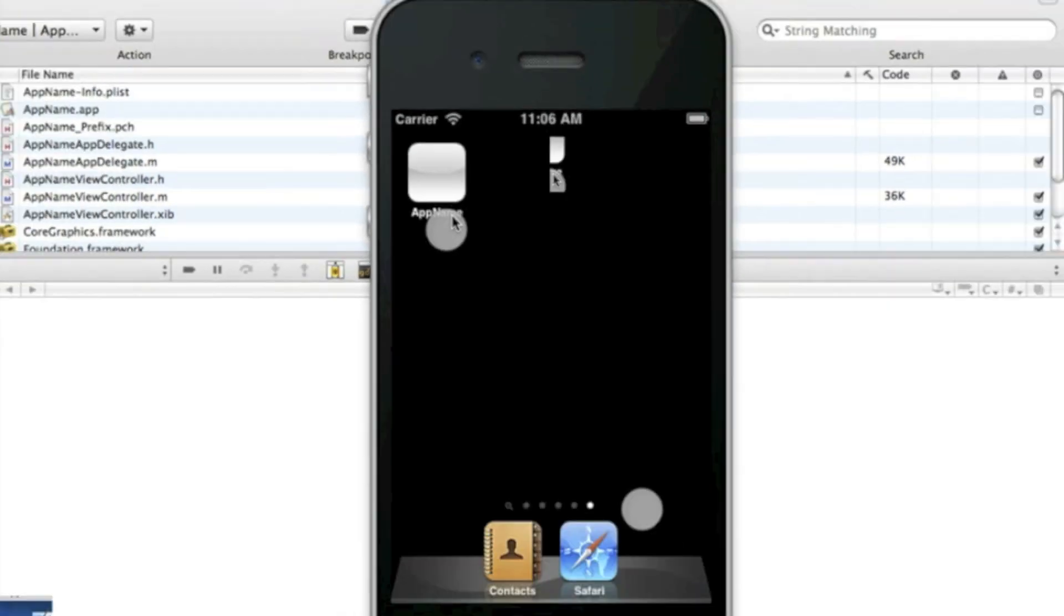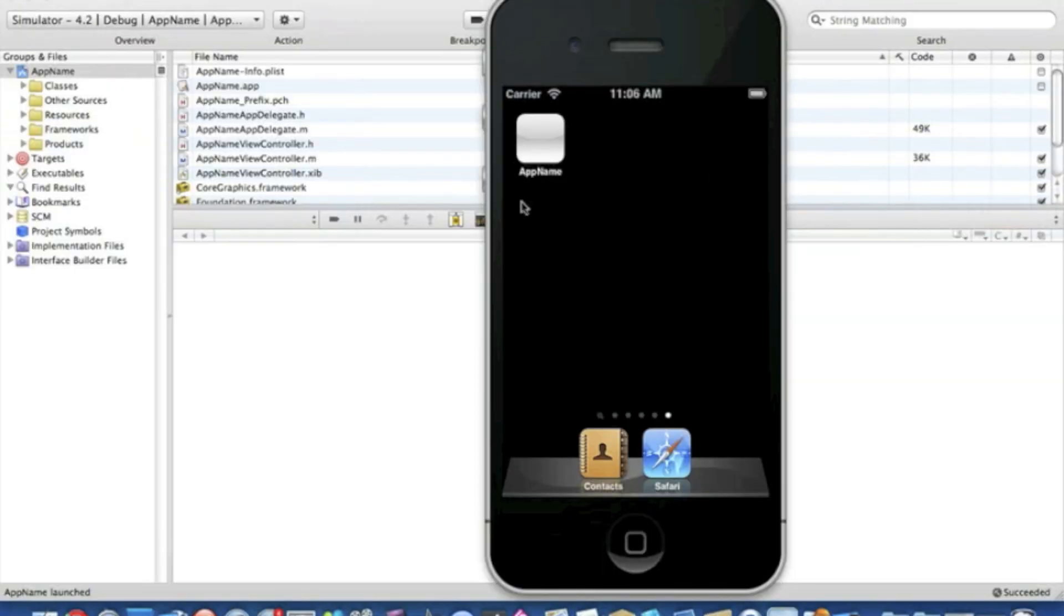This is quite useful when you're releasing an update—if the name of your application is too long and you need to shorten it just on the device, or if you want to change the name altogether.